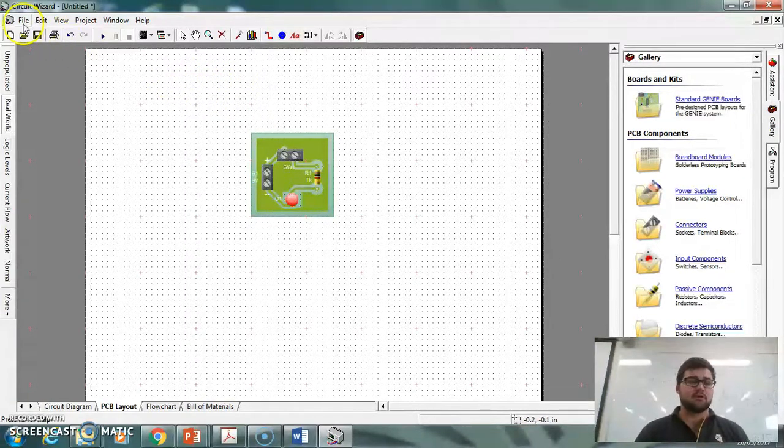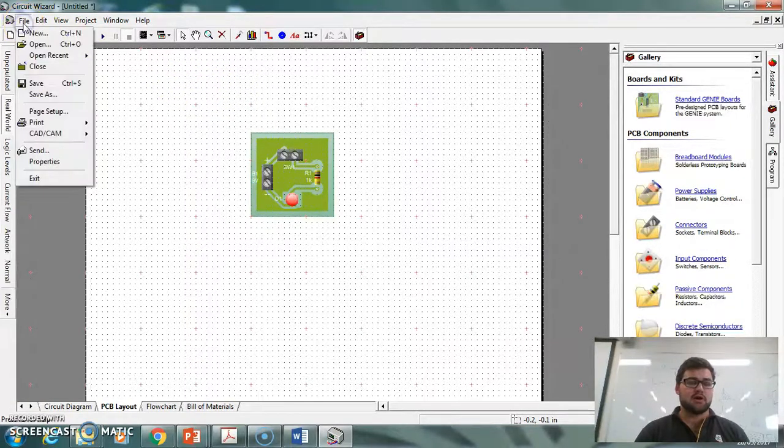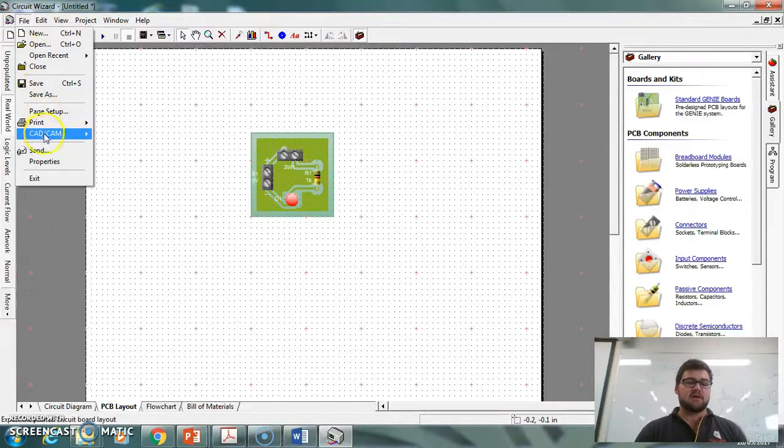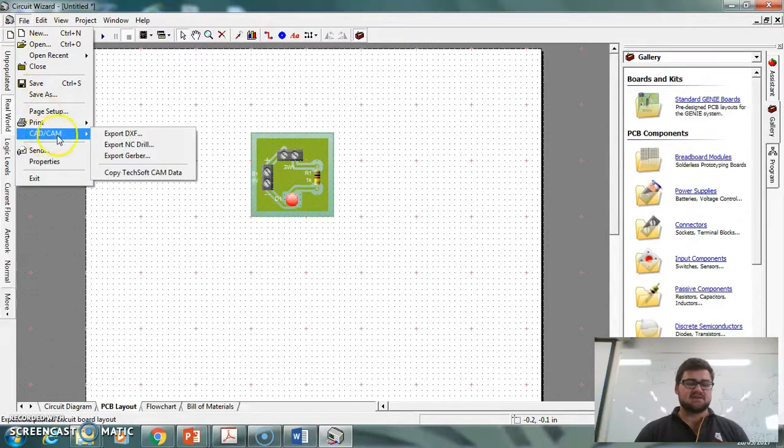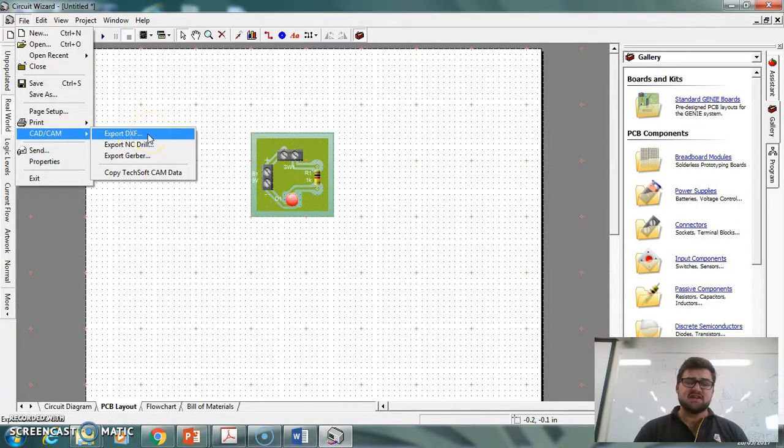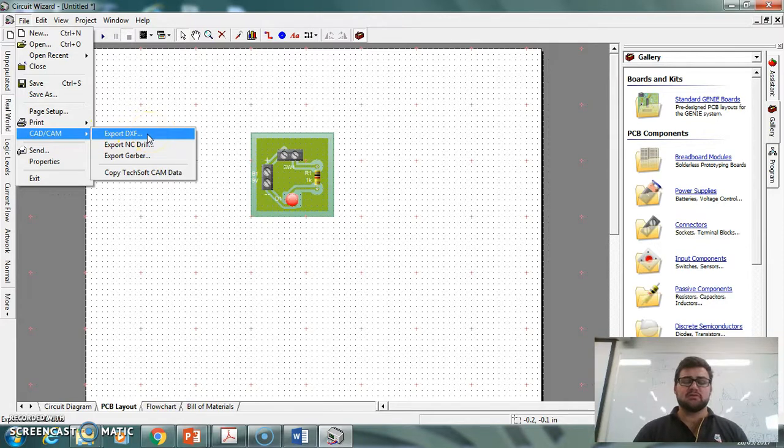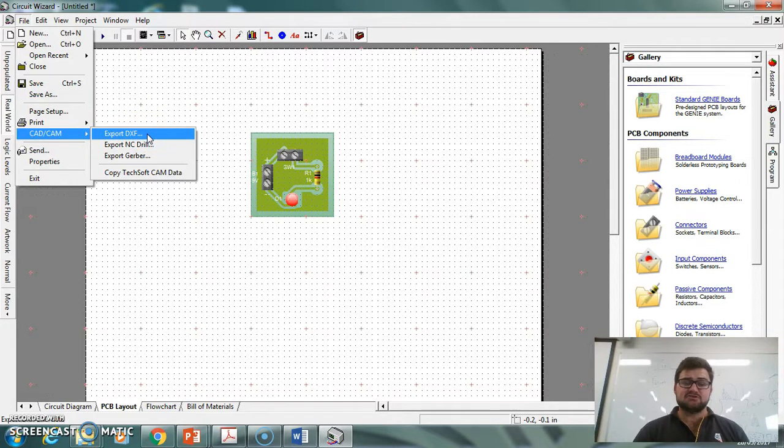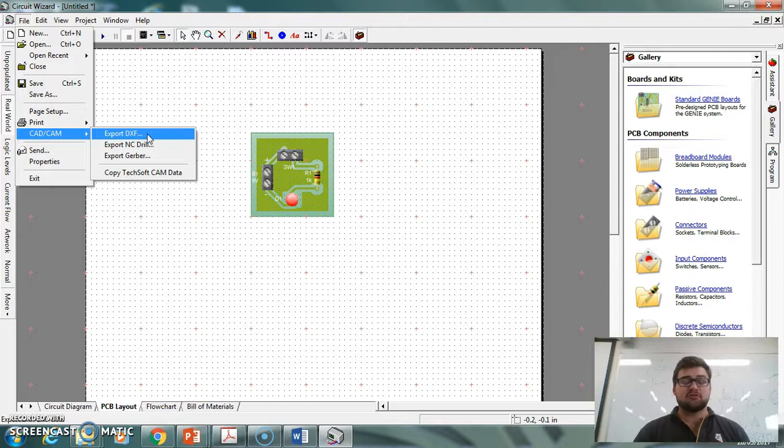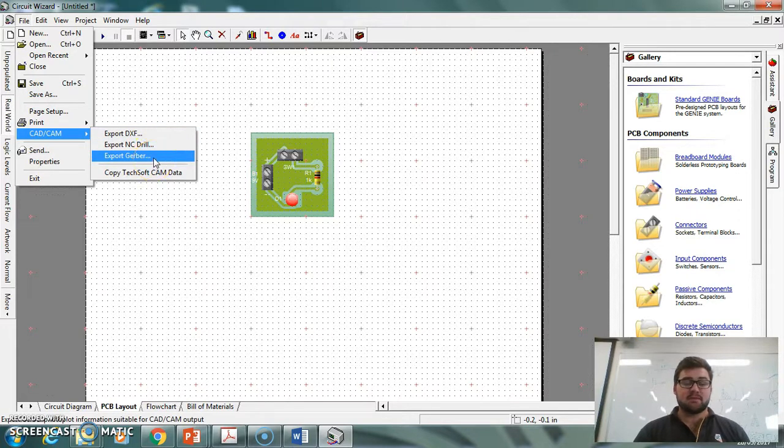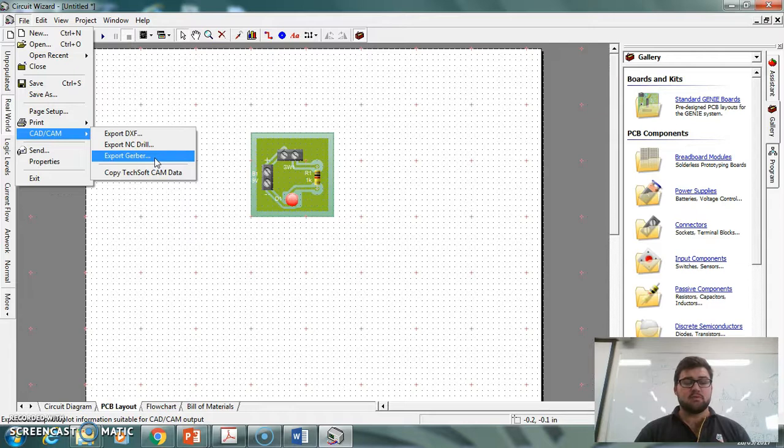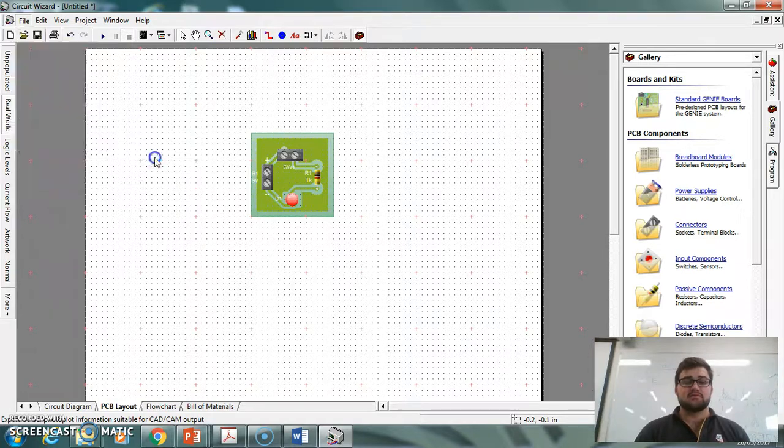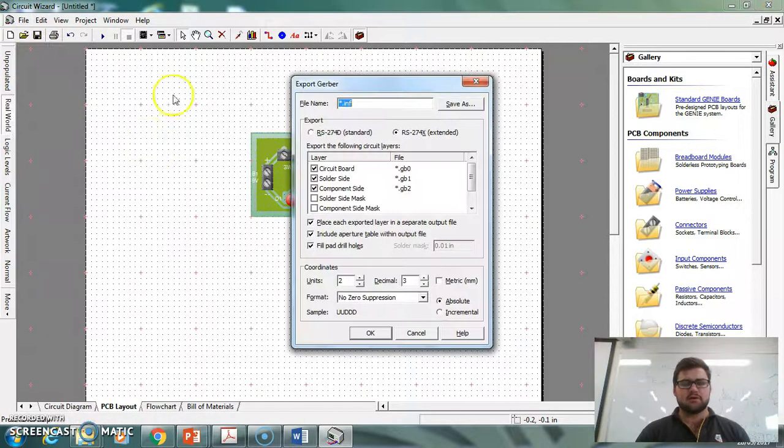So if I go up to File, and we go to CAD slash CAM, you can export it as a DXF file, which is an engineering file that most computer-aided machines actually use. Unfortunately, because we're using Coppercam to cut out our circuits, we need a Gerber file, which is the third one down. So if I click on Gerber, there we go.